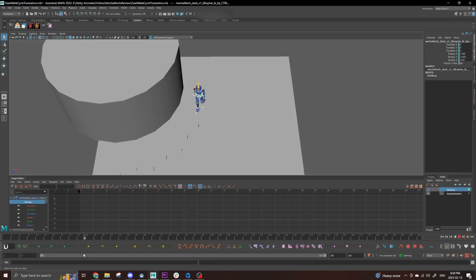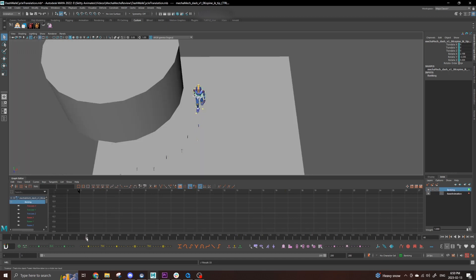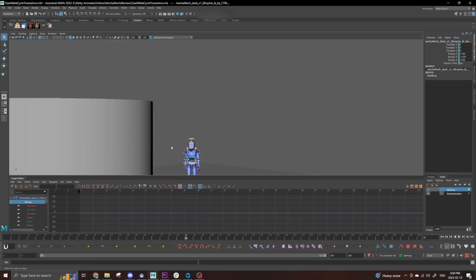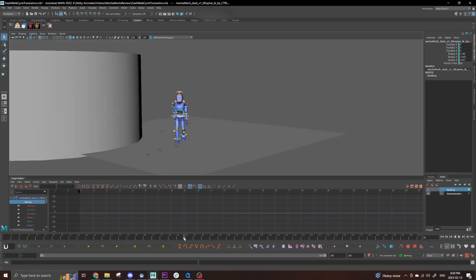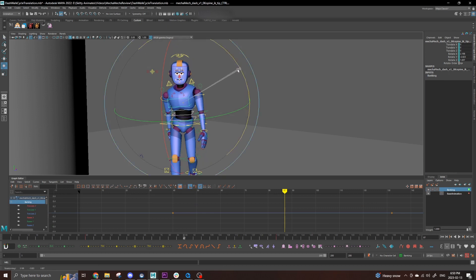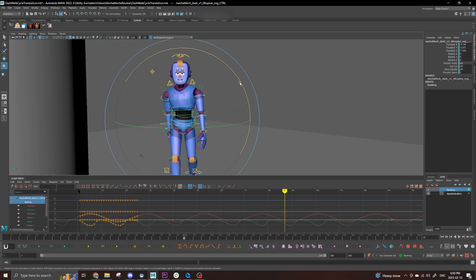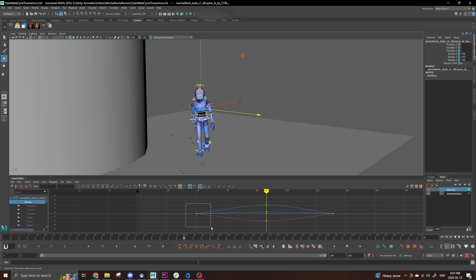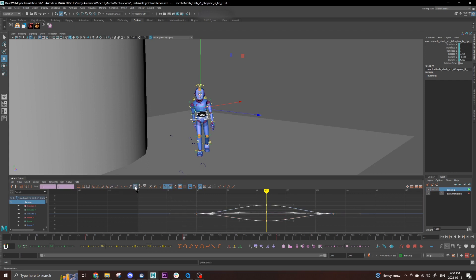Now I'm going to set a key on all of these controls right before the turn and after the turn is finished so we can retain that information. Then in the middle of the turn, I'm going to rotate the spine into the turn and a little on the hips as well. Set those keys to plateau to give a nice ease and the banking is done.